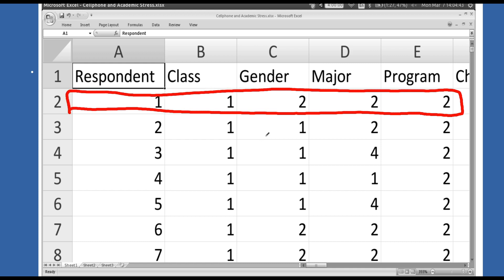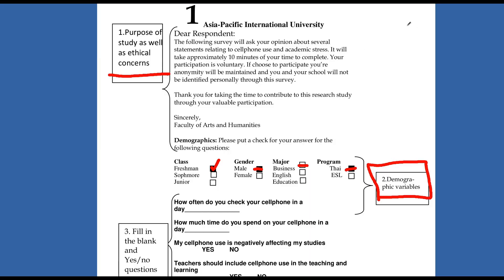I'll put a one in the upper right-hand corner to represent that this is respondent number one. So as I'm putting his survey in the computer, every new survey is going to have its own unique identifier so that I can keep track of what surveys I have put in my spreadsheet and what surveys I have not, in case I lose track of them.